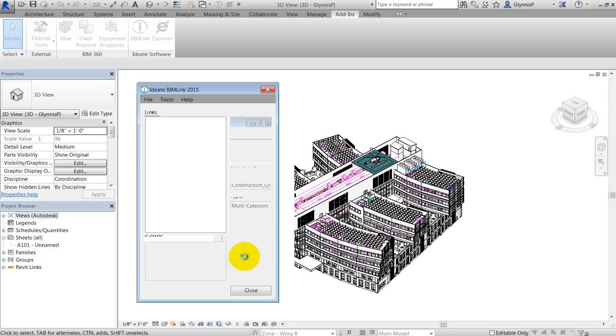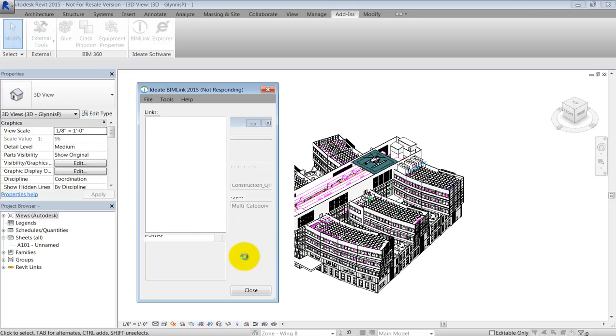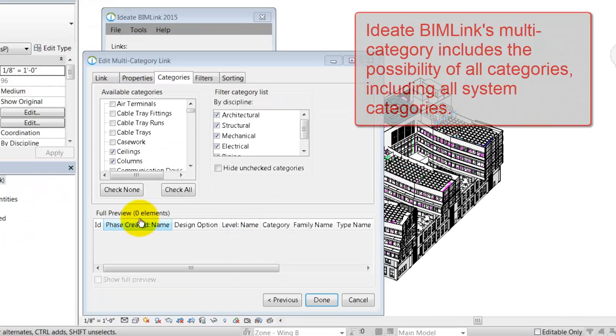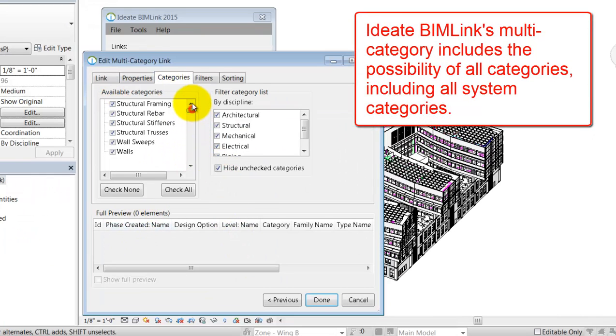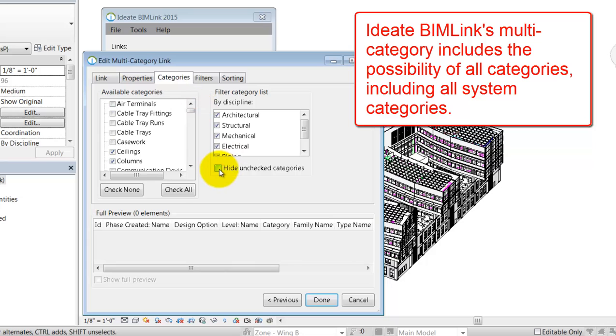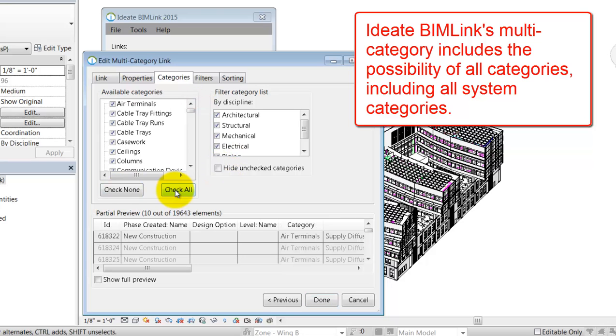Depending upon your file, you may want to modify the pre-selected categories. The file that I'm using here, for example, has only MEP elements, so I'll need to select those categories before I can export.